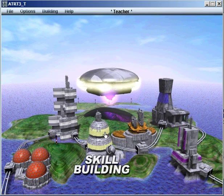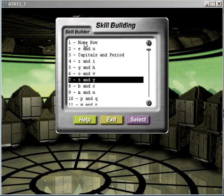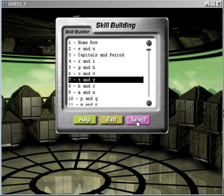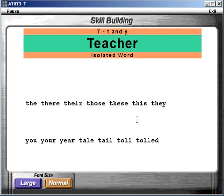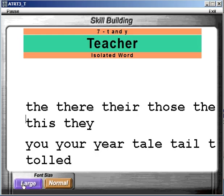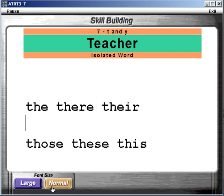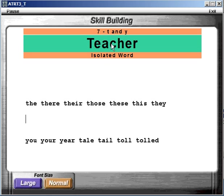Then you go to the skill building, and notice that the lessons cover the same letters that you learned in the learning lab. You can have large fonts or normal font size.